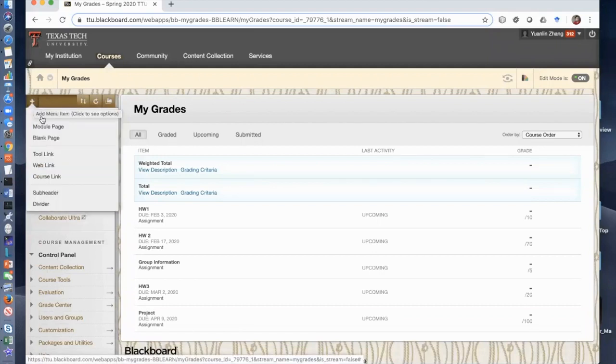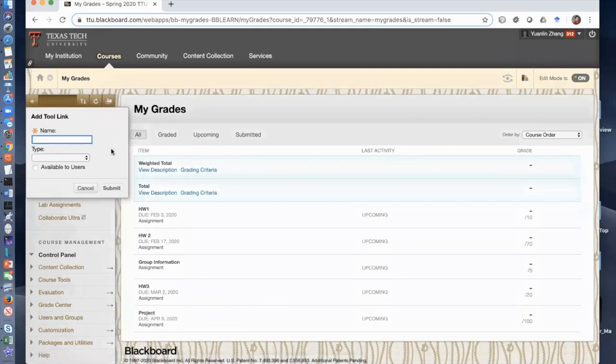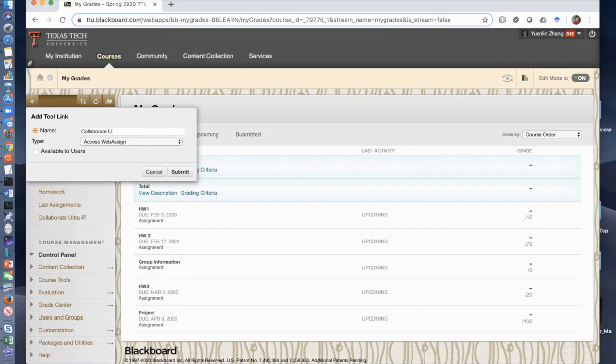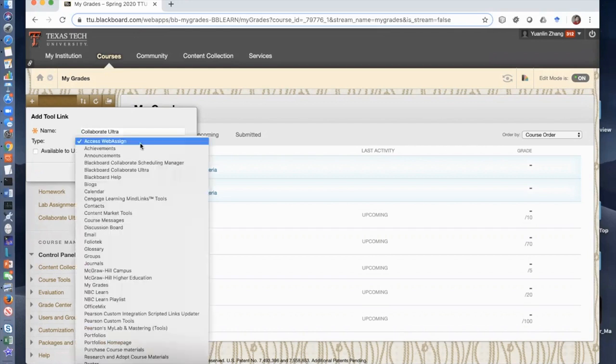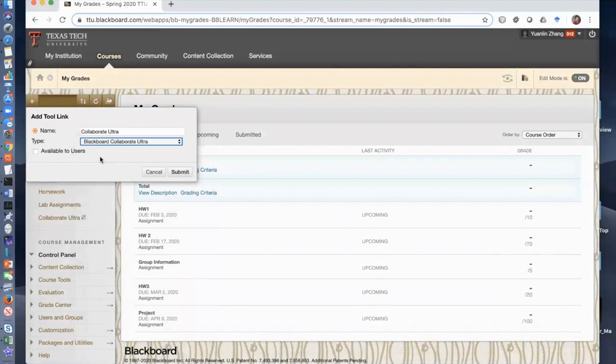As an instructor, you click here and click this tool link. You will create the name called Collaborate Ultra. This one is Blackboard Collaborate Ultra. Make it available to users and submit.